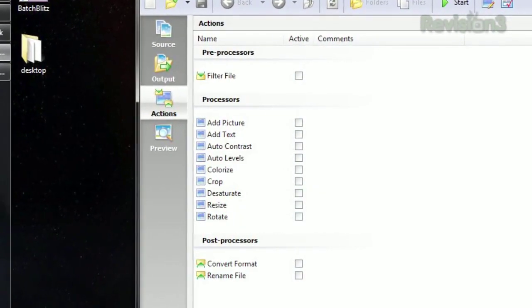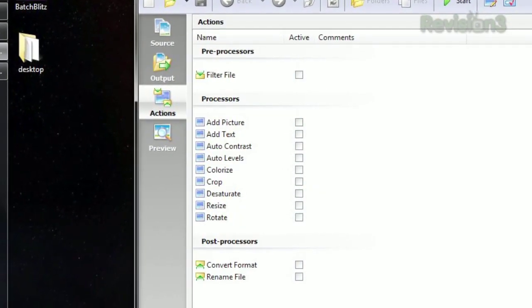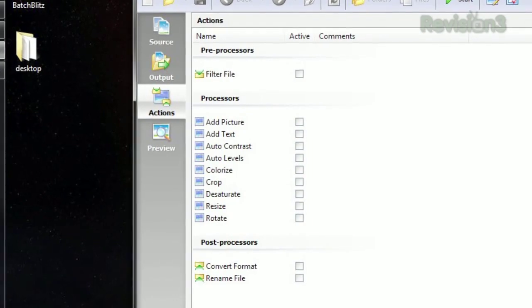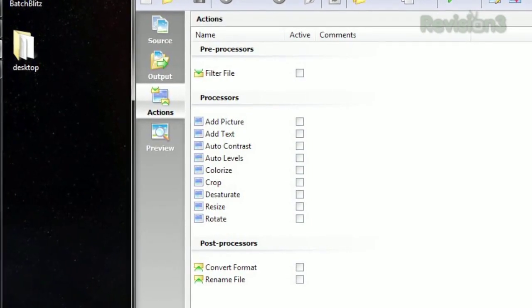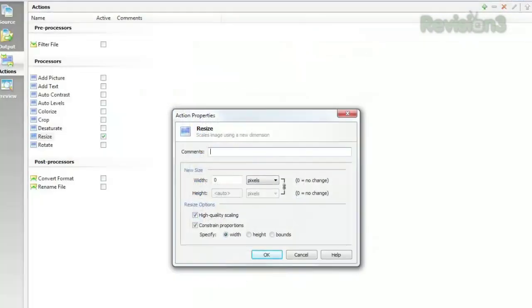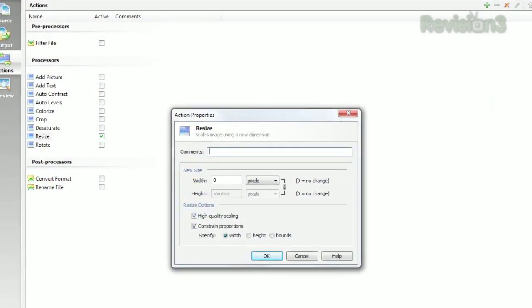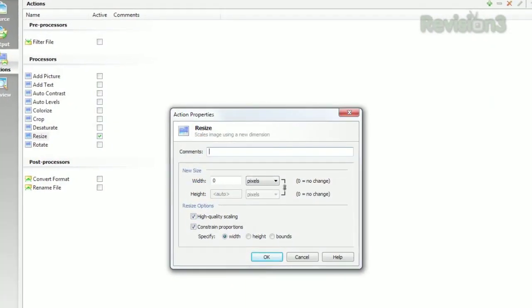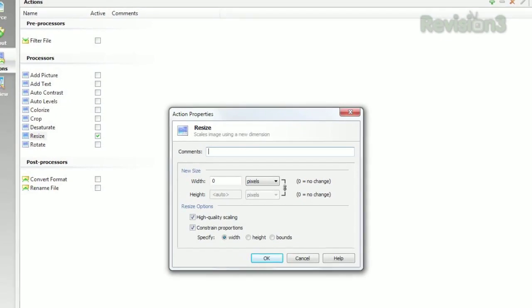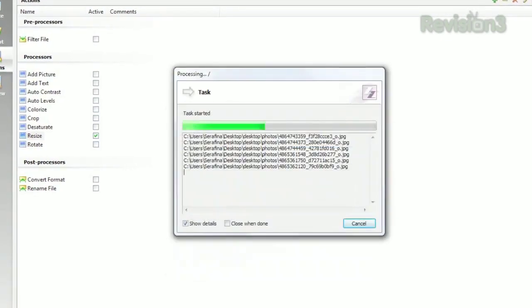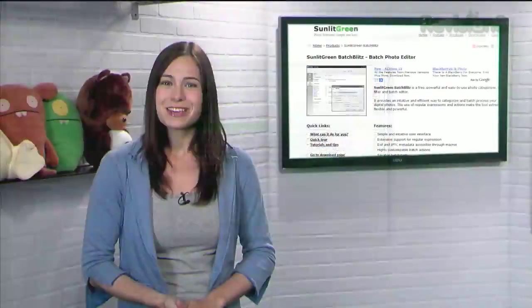Just click the checkbox under Active to apply them, and right-click the name to specify the details, like what dimensions you want your resized images to be. Once you're all set, just click Start and you're done.